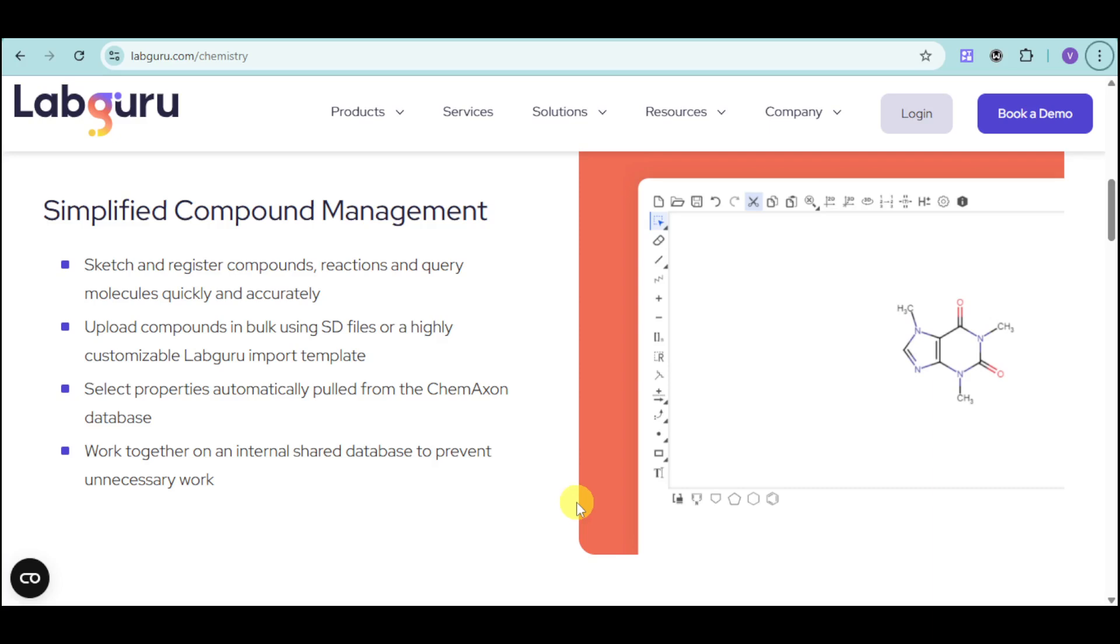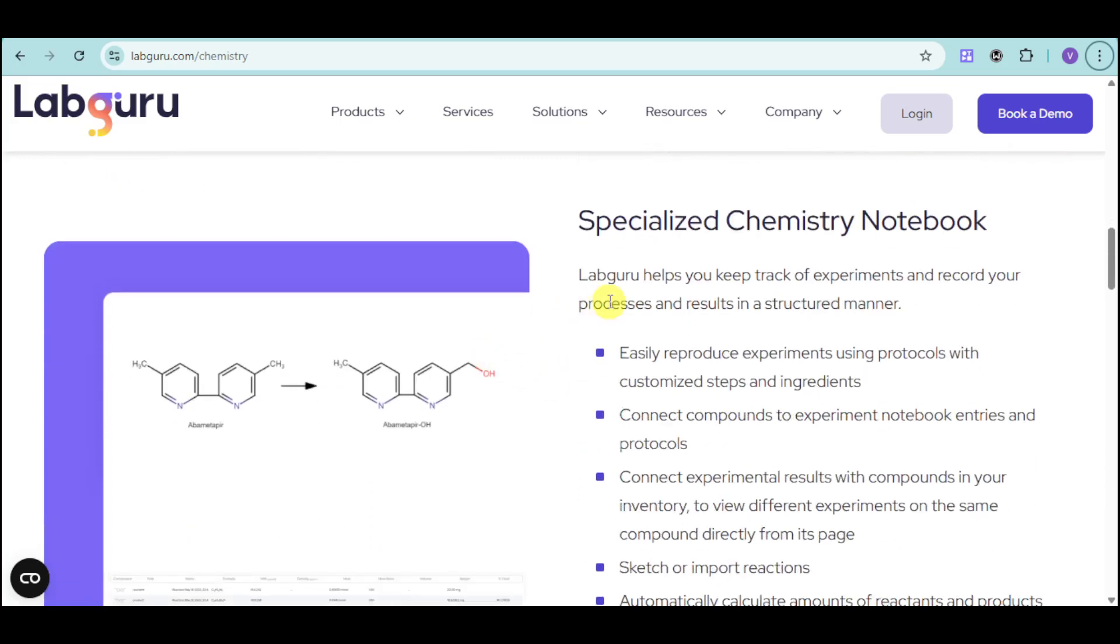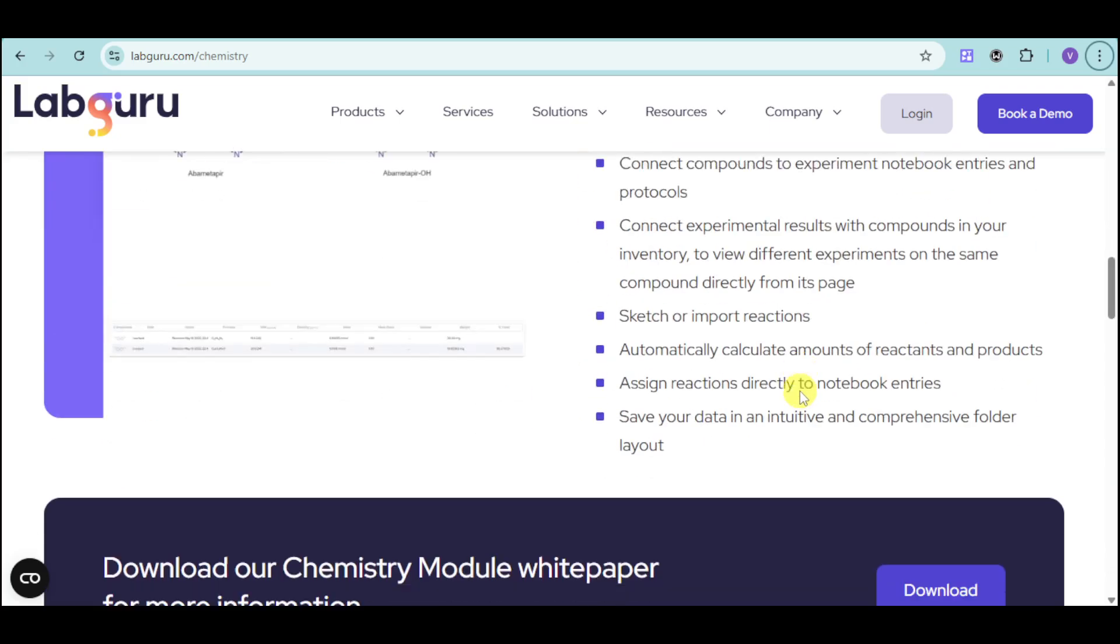LabGuru also has a chemistry notebook that can help you with your simplified compound management. You can sketch and register compounds, reactions, and query molecules quickly and accurately. You can also upload compounds in bulk using SD files or LabGuru import template. You will also have a specialized chemistry notebook aside from the simple one.